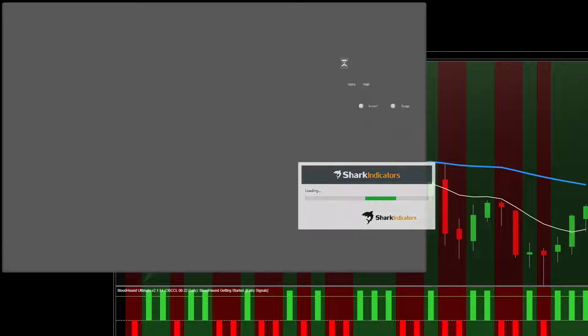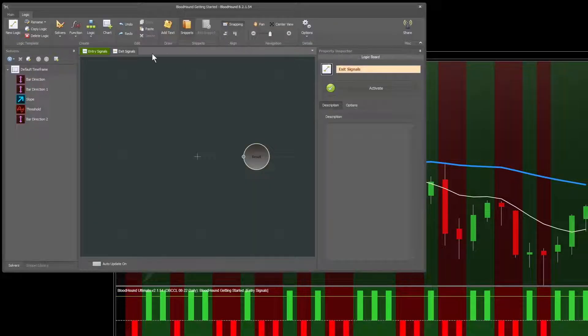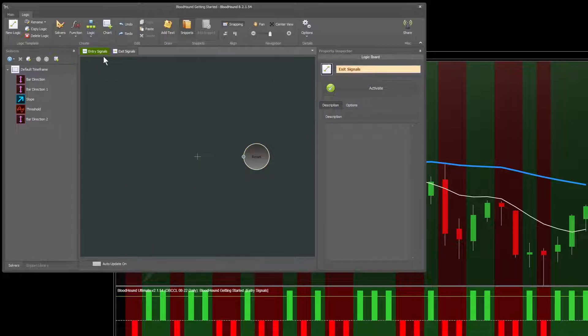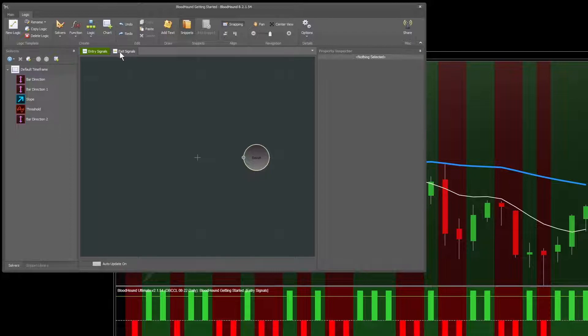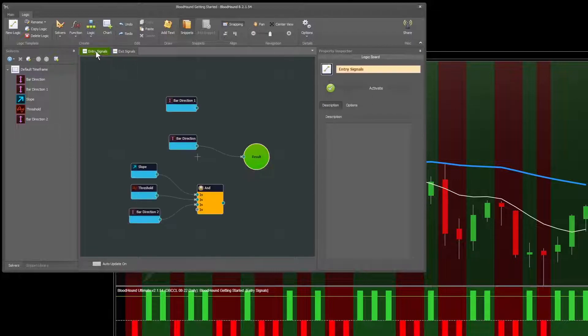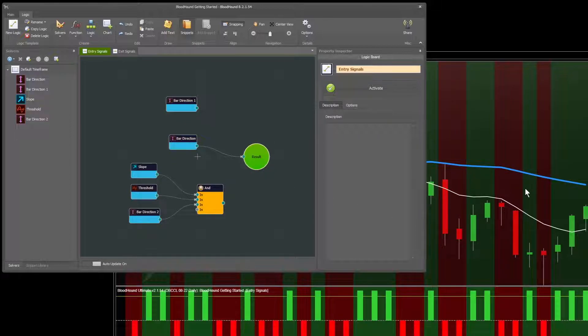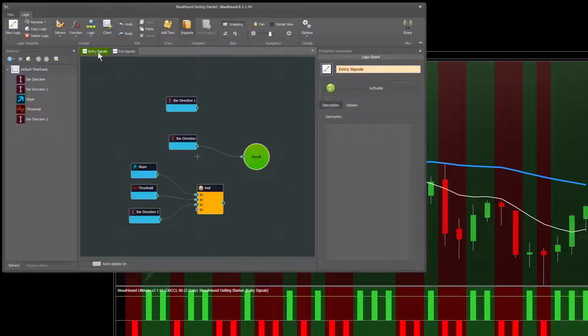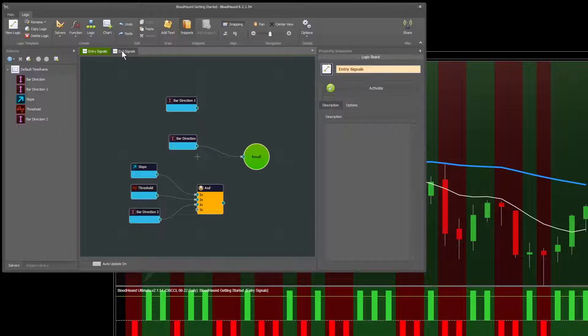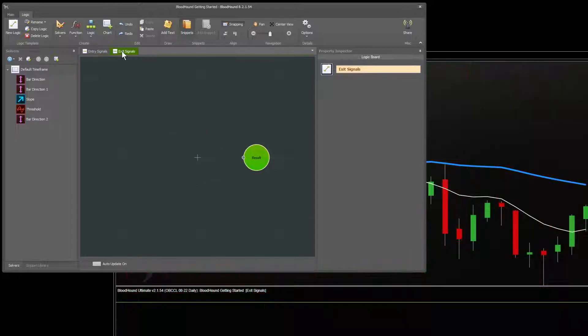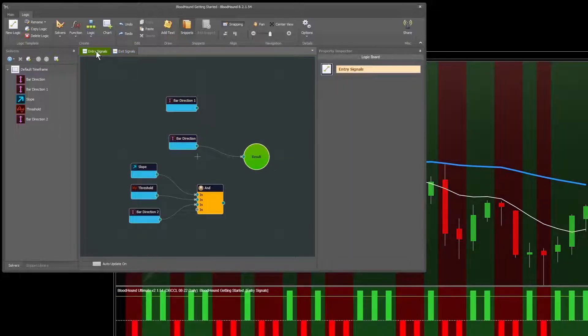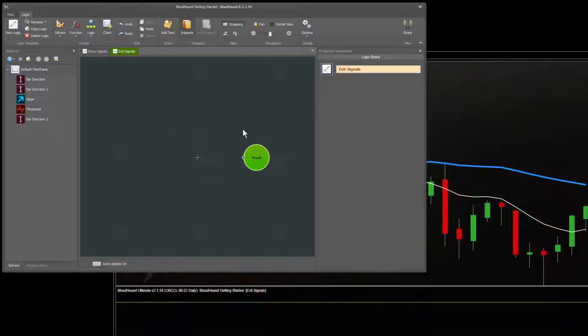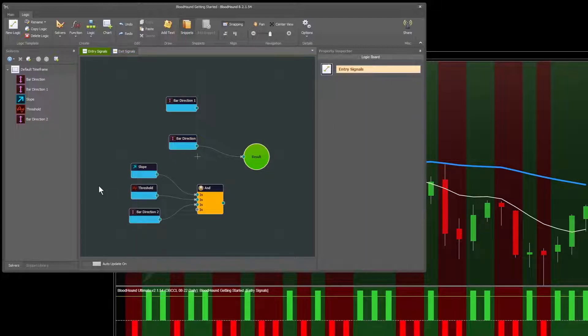If we open Bloodhound back up, if you want to switch between them up here, you'll notice that this one to the left stays green even when we're on the exit signal one. That's because you can switch between them without sending the output to the chart. The chart remains the same. If I want to switch between the active one, the one that's actually showing on the chart, simply double click the tab. I double click and it highlights it. And it also makes the result node green just as another sign of which one is active.